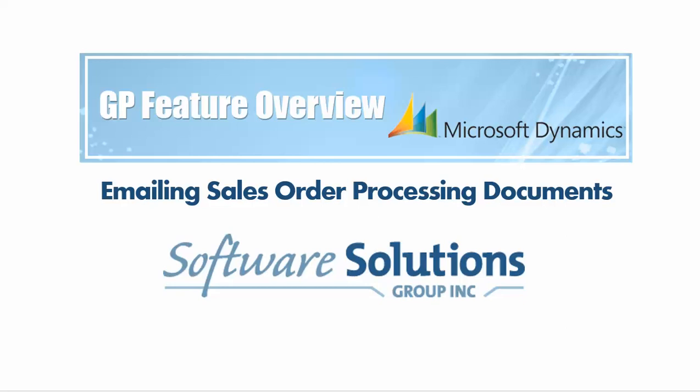Hello and welcome to this GP feature overview from Microsoft Dynamics GP: emailing sales order processing documents. Today we're going to give you a user guide on how to email sales order processing documents. I am assuming that you have already done the setup for email, but let's go over those steps real quick.